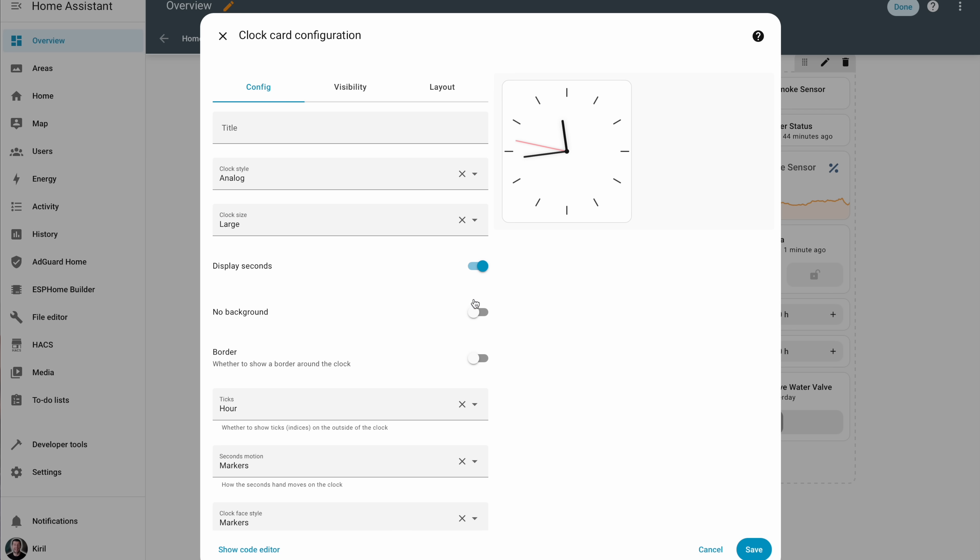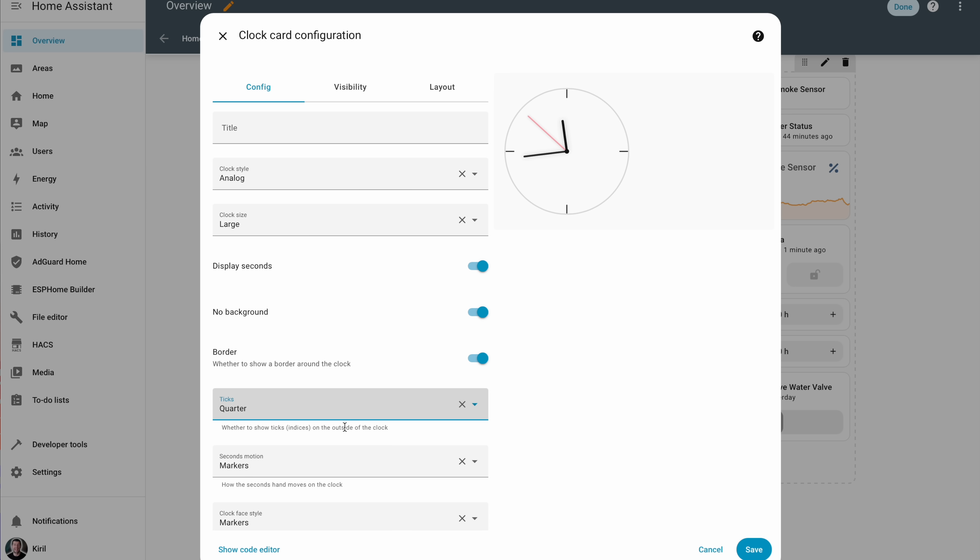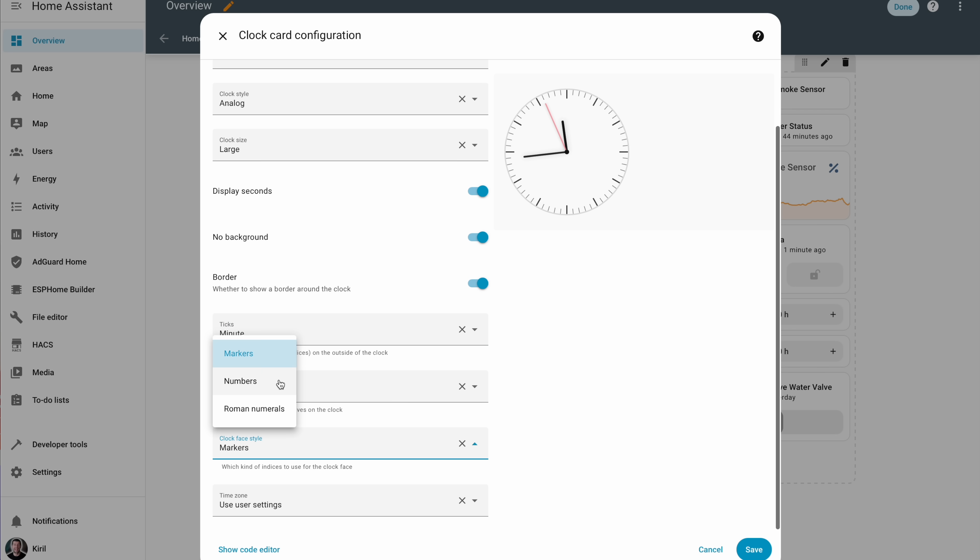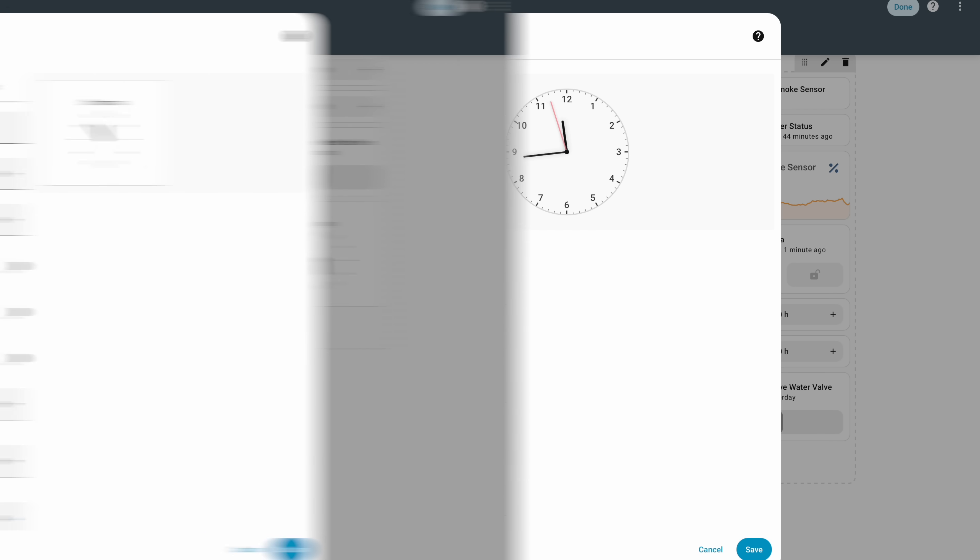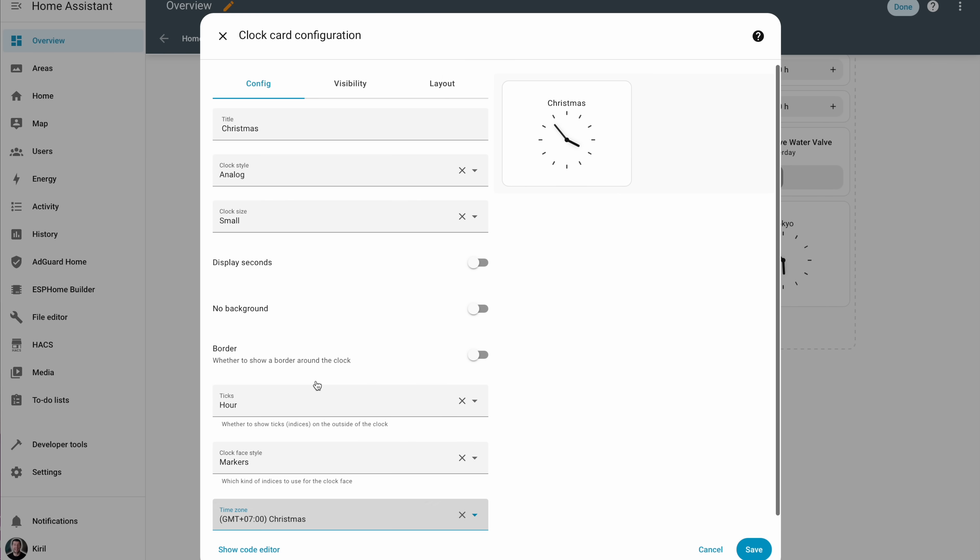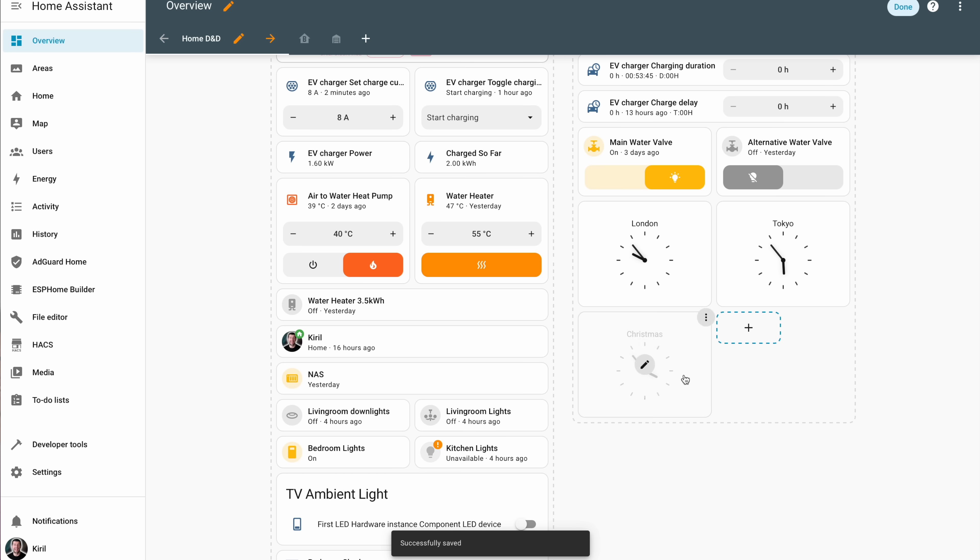On the analog clock you can customize the style with seconds or not, with or without numbers, even the number of ticks is customizable. If you wish, you can also add several clocks on your dashboard in different time zones, just like hotel lobbies.